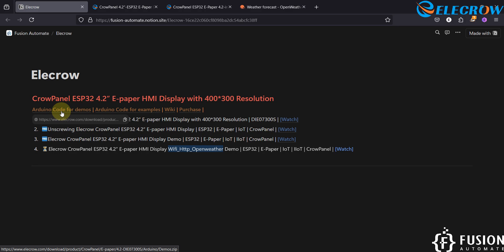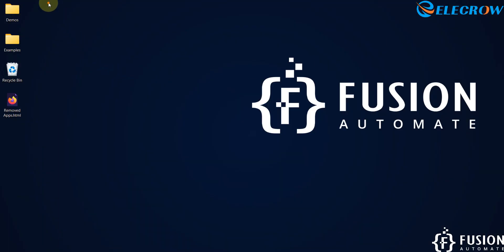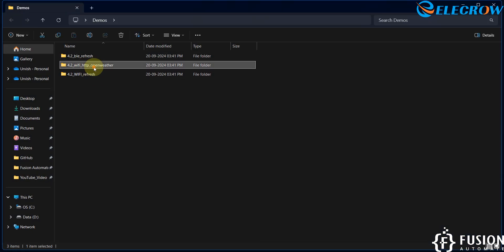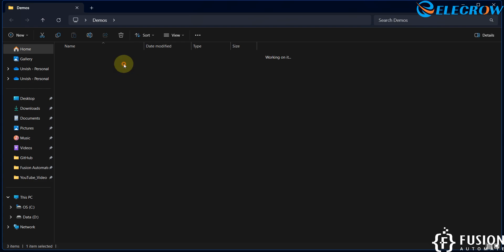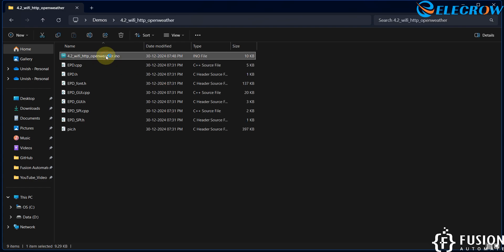First of all, you can download the Arduino core for demo and Arduino core for examples from this link. I have already downloaded it and it is here on my desktop. Now we will navigate to the demos folder, and in the demos folder you will have the second folder — WiFi HTTP OpenWeather. This is the one we are going to work on, so we will open this Arduino INO file.